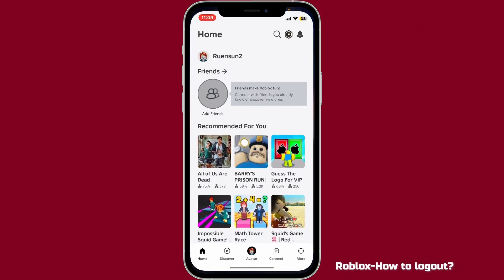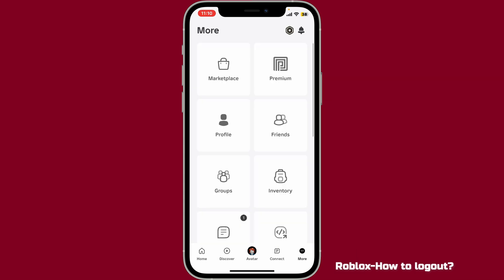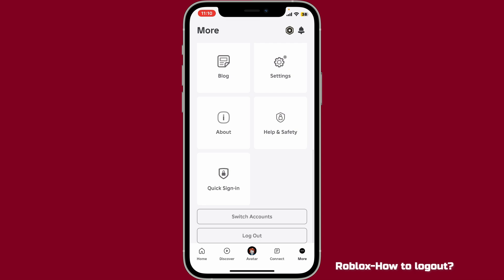First of all, open up your Roblox application from your mobile device, and from the main homepage, go ahead and tap on the More button at the bottom right-hand corner.